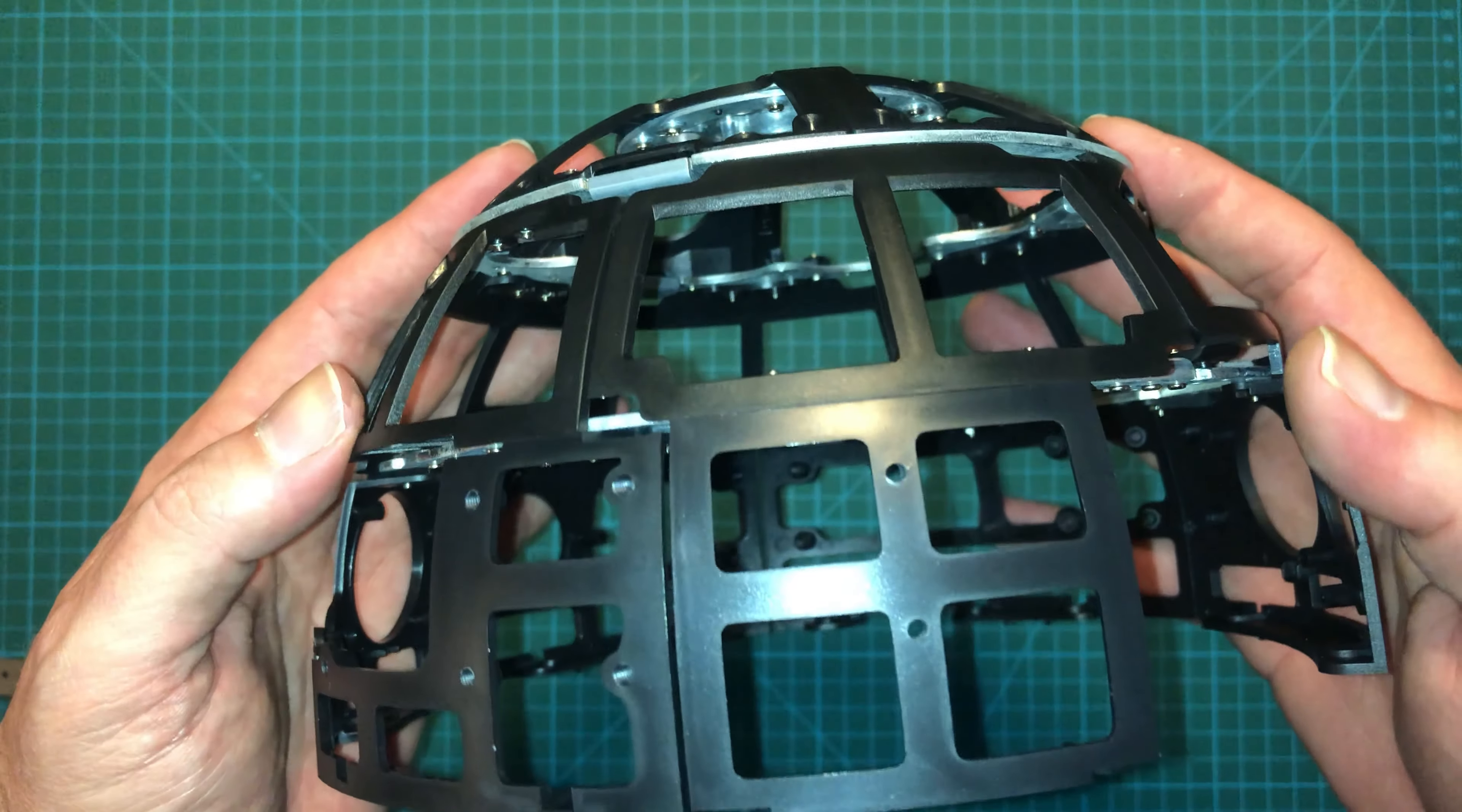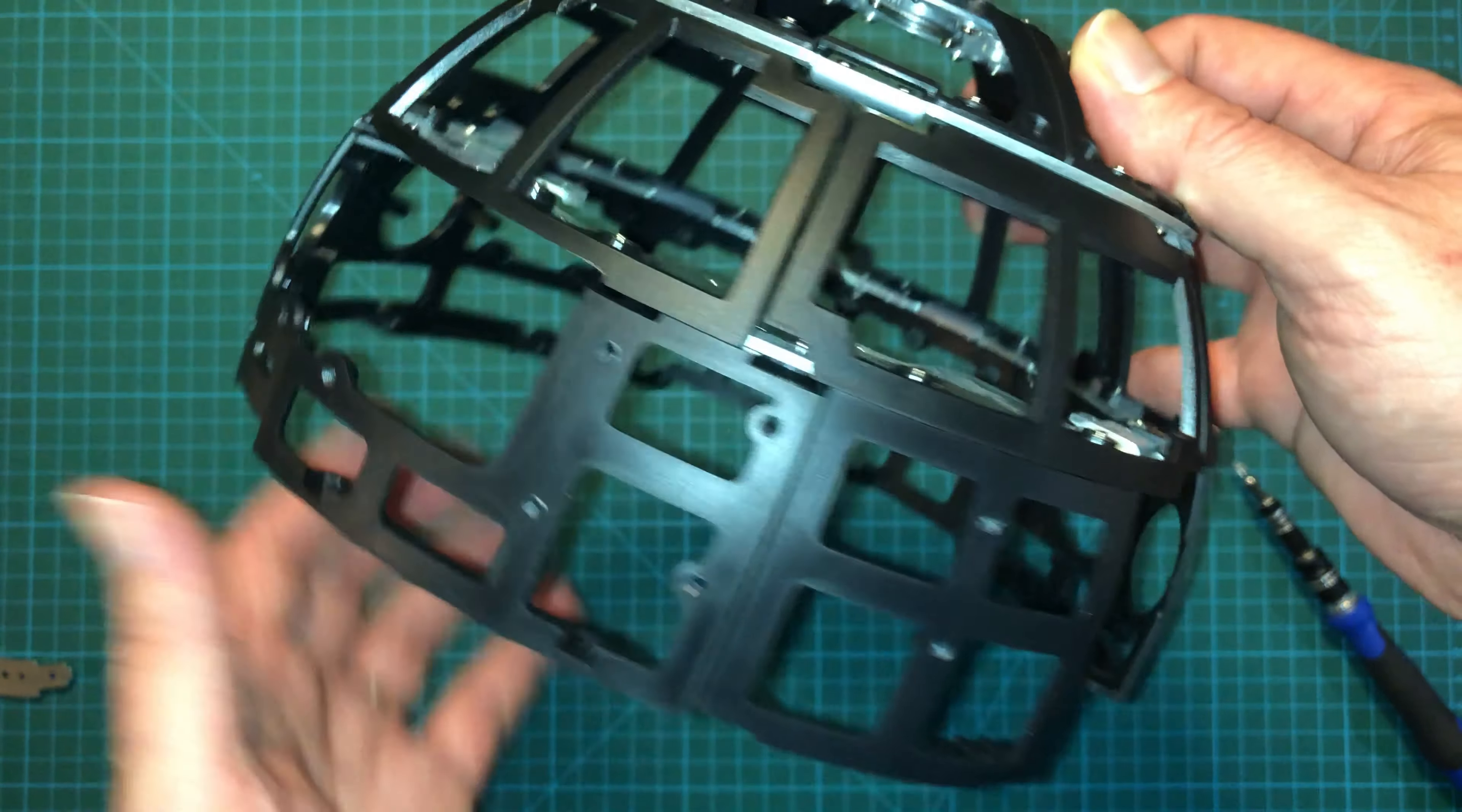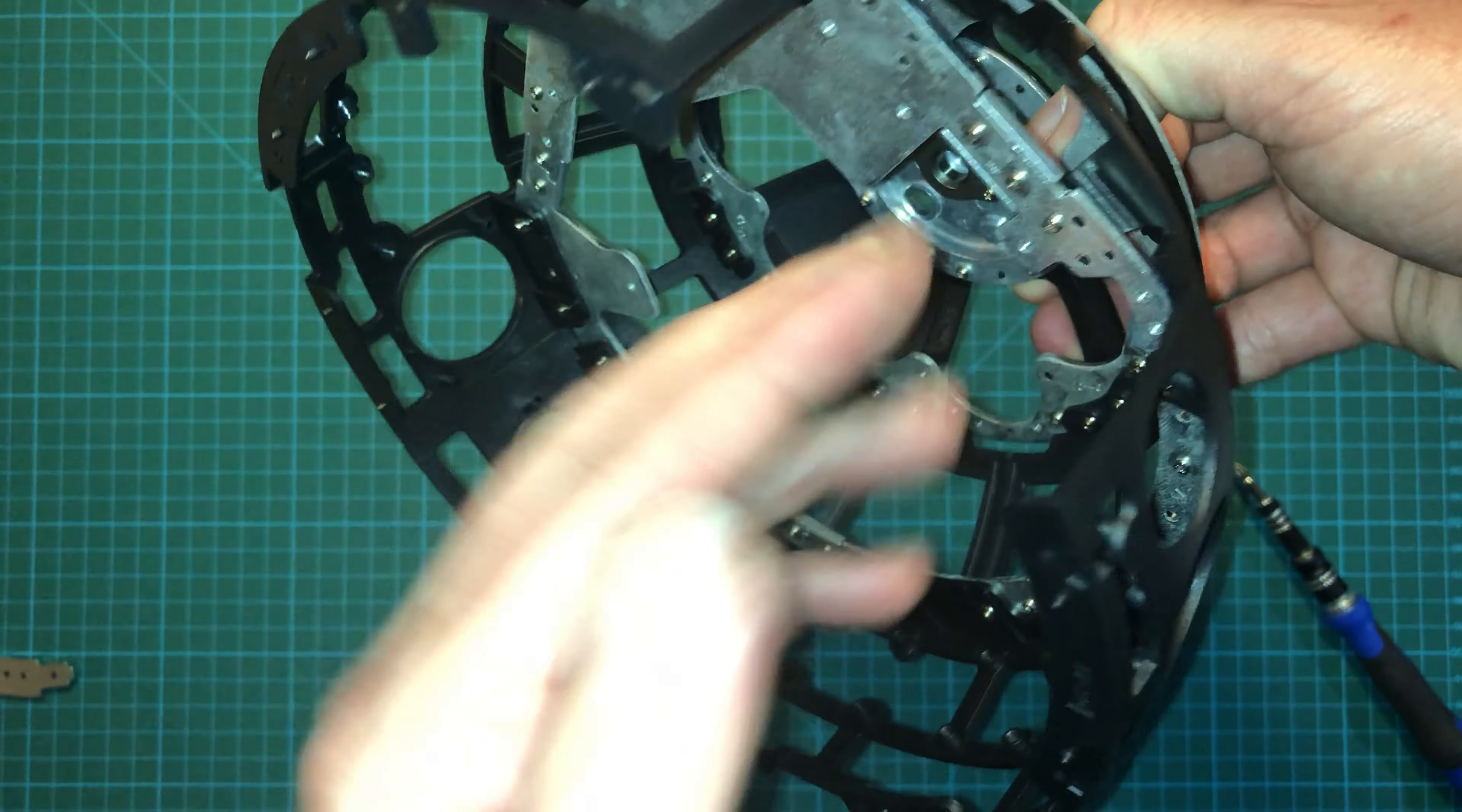Okay, nuts on the bottom, screws through the top. All right, and that is all there is to this particular stage. Take 23 is complete.